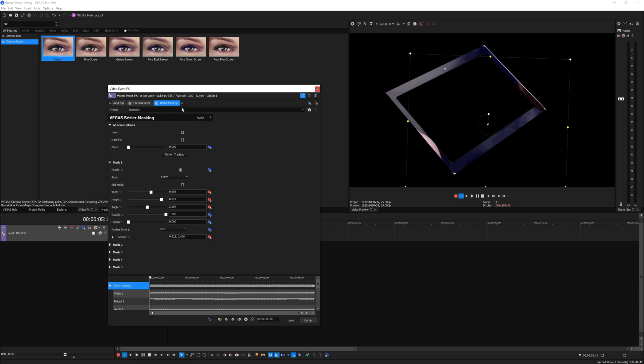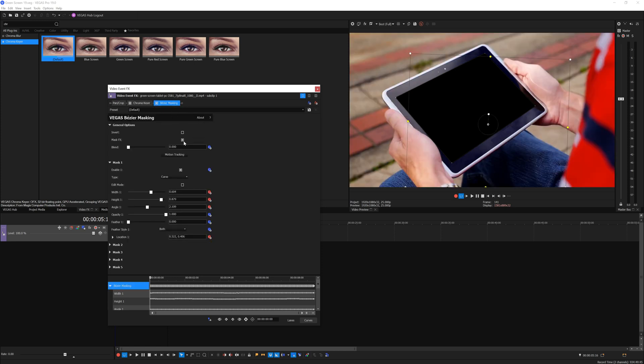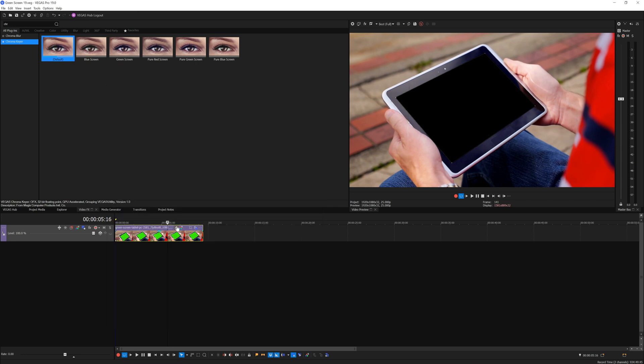Now you want to enable bezier mask effects and bring the effects chain forward. Enable mask effects and add a bit of feathering to smooth out the masking.